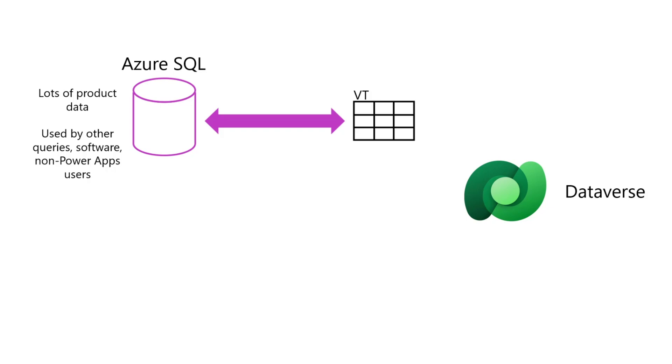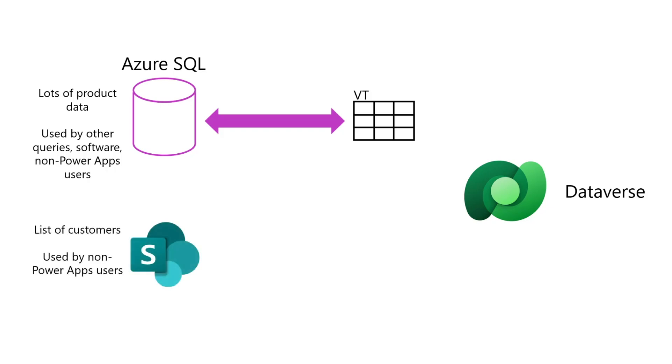In the last video, I built a virtual table that used my SQL products data. I also have a list of my customers in SharePoint. The SharePoint list is used by other employees who won't have access to the app, so I created a virtual table instead of migration.